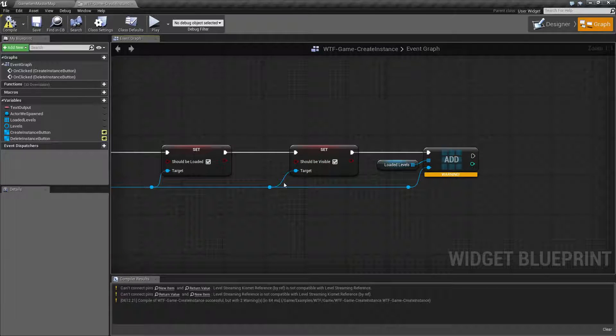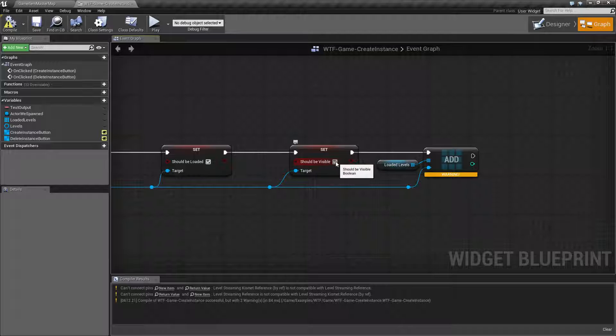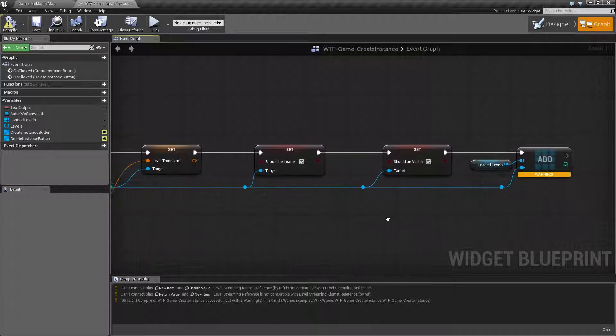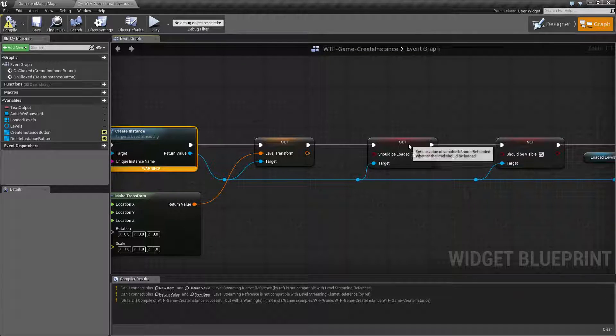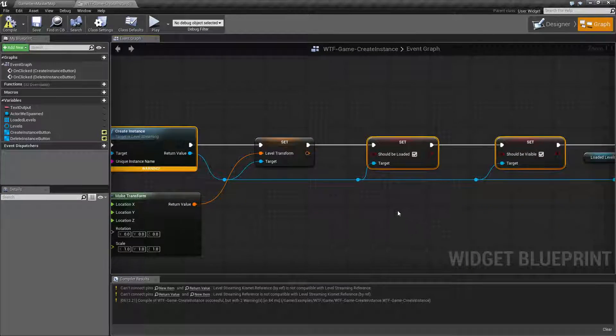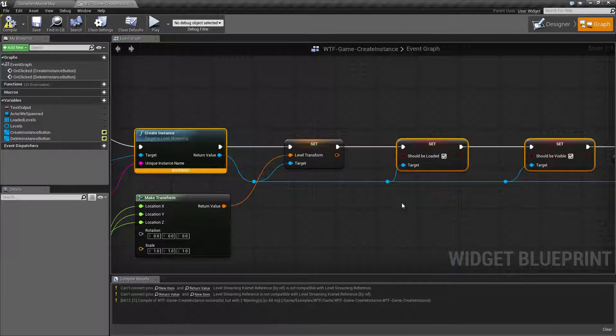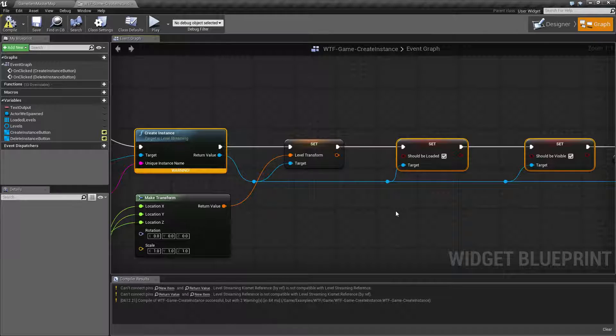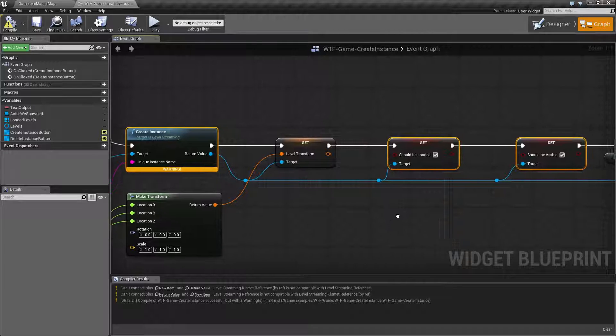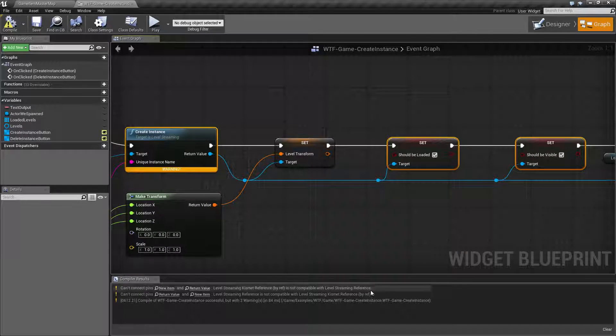After this we basically take our level streaming reference, we plug it into should be visible and we say yes. So these three nodes go together if you're going to create instances and you want to actually see them and interact with them. That is important to note. You basically have to have these three or nothing's going to happen.